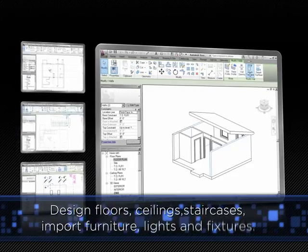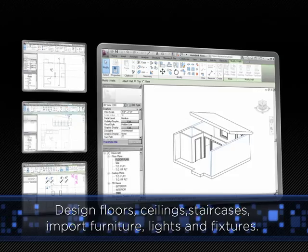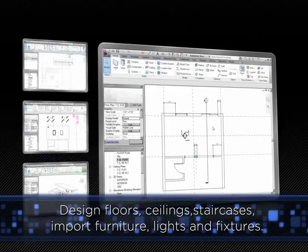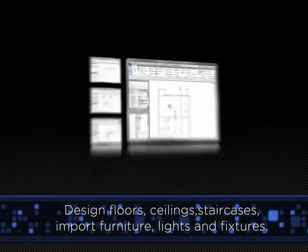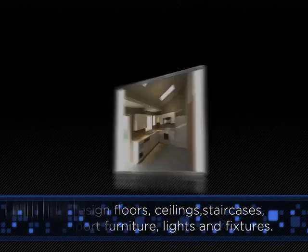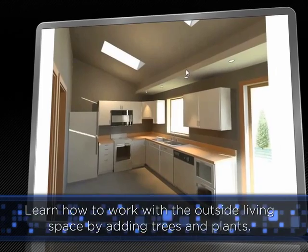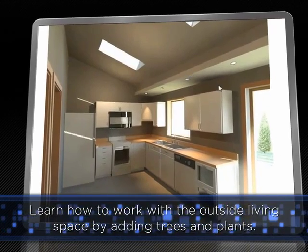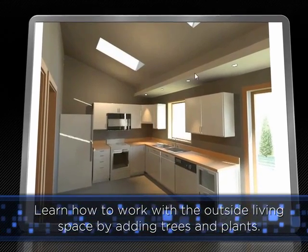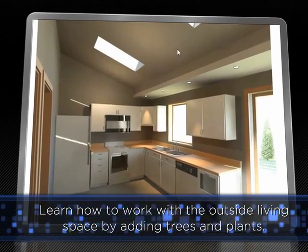Design floors, ceilings, staircases, import furniture, lights and fixtures. You'll even learn how to work with the outside living space by adding trees and plants.